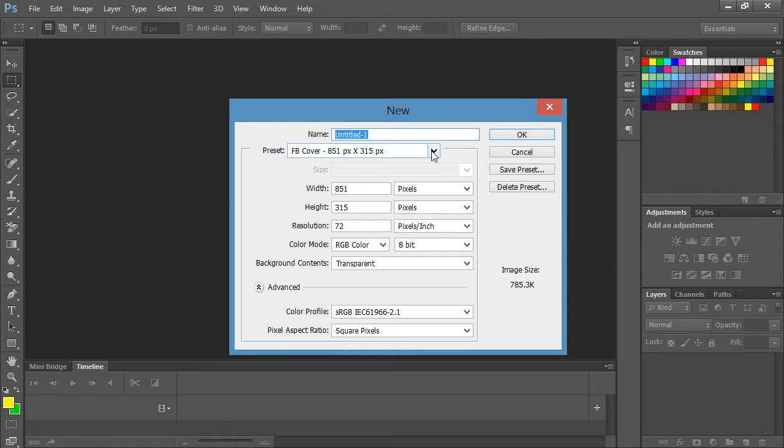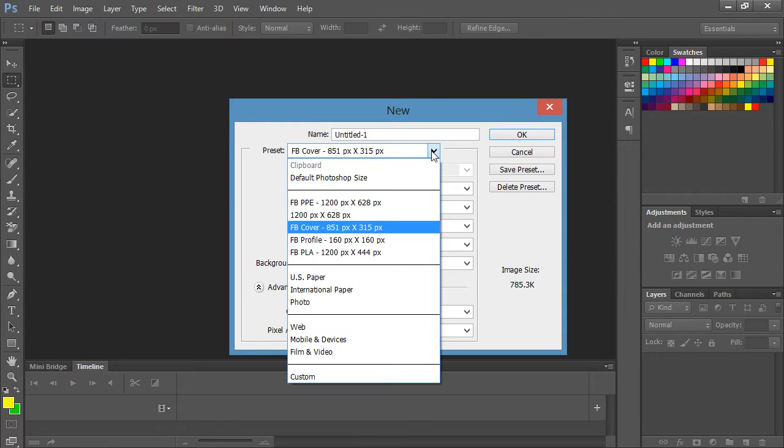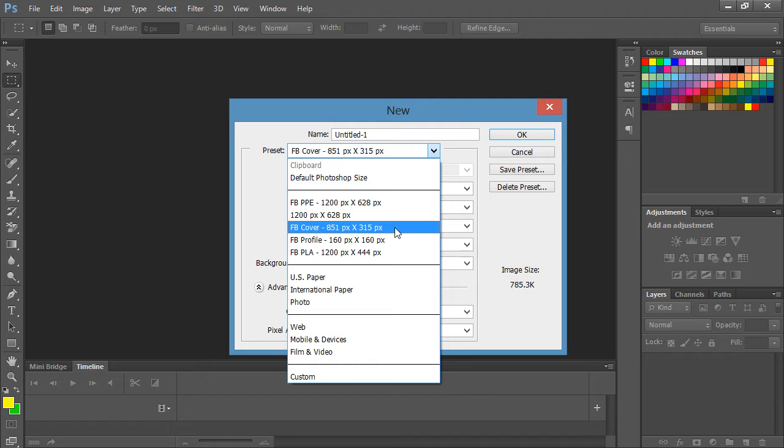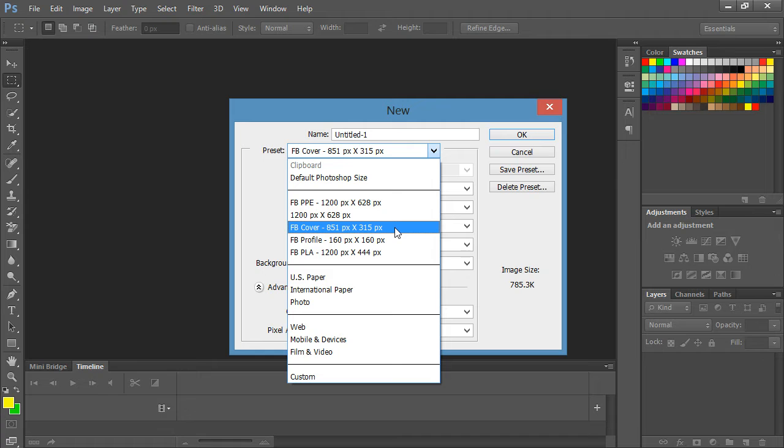Because what it can do is if you're going to be making a few cover images or a few ads or a few profile photos, you can have preset pixel dimensions. That way you don't have to remember what it is each time and it'll automatically create the canvas of that size. So at this time of recording, the Facebook cover image is 851 by 315, so we're going to choose that.